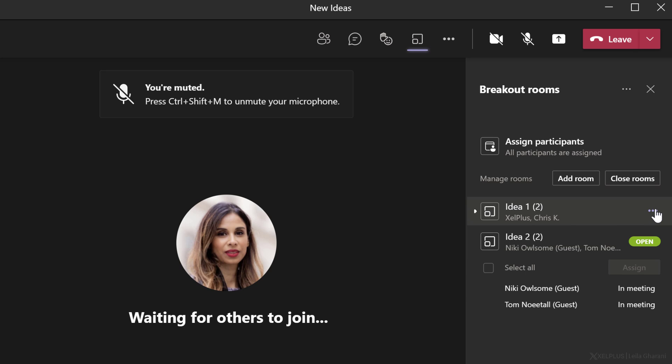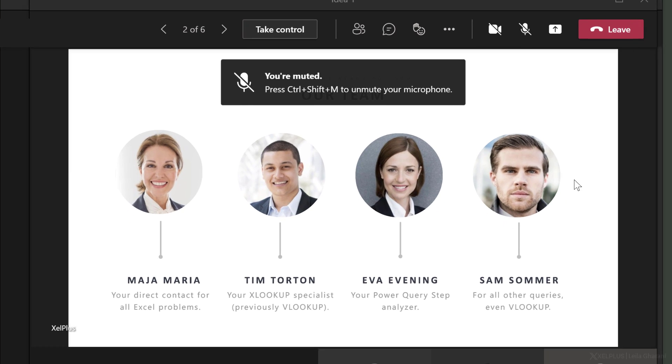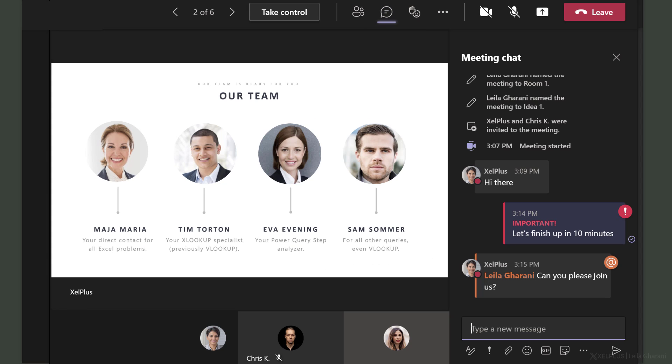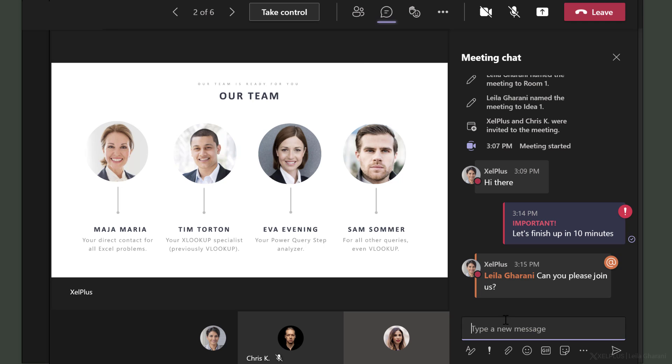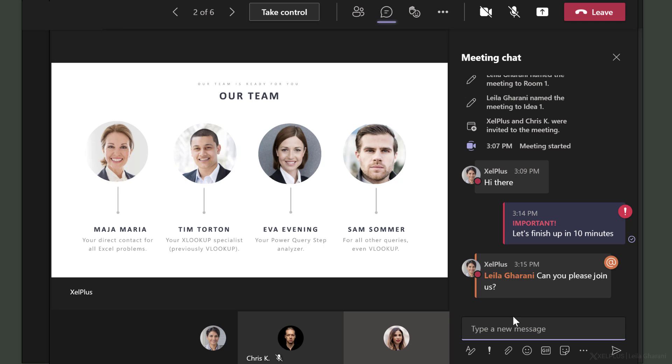Now Kim was in idea room one. So we can go and join the room and take a look at any problem they have. Now, what if Kim doesn't want to have others present? She wants to be the only one that has presenter rights. Well, she can't influence that, but as the meeting organizer, I can.